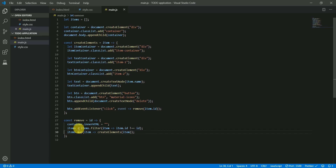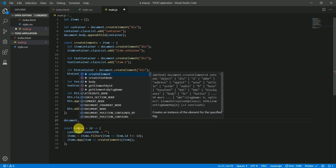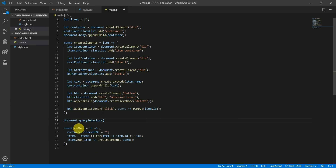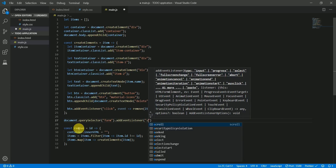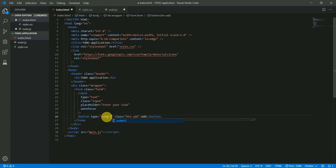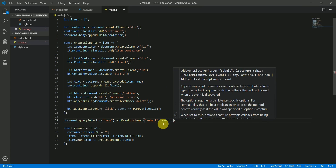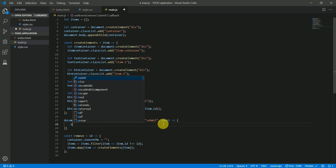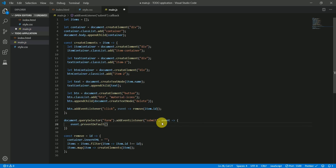With the remove functionality done, let's create the add functionality. First we select the form using document.querySelector('form') and add an event listener for the 'submit' event. Let's also change the button type to 'submit' so it actually submits the form. Inside the callback function, we first prevent the default form submission using e.preventDefault().